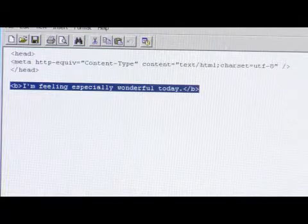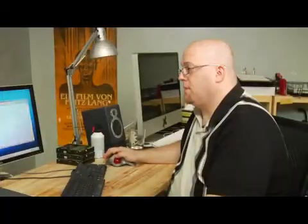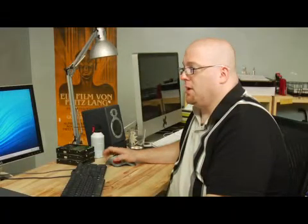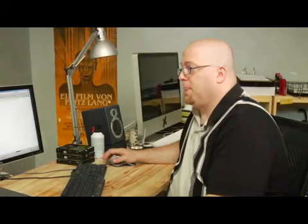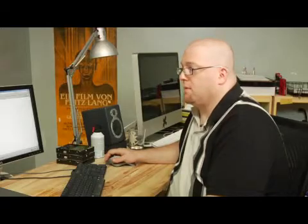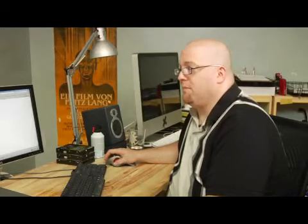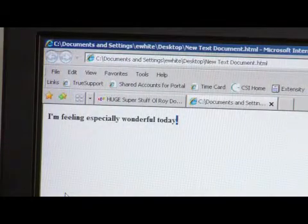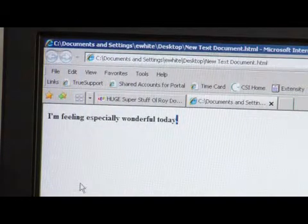Now I'm going to go ahead and close this, and we'll open it up, and it says I'm feeling especially wonderful today, and notice the apostrophe is just right, and that's how you use an apostrophe in HTML.